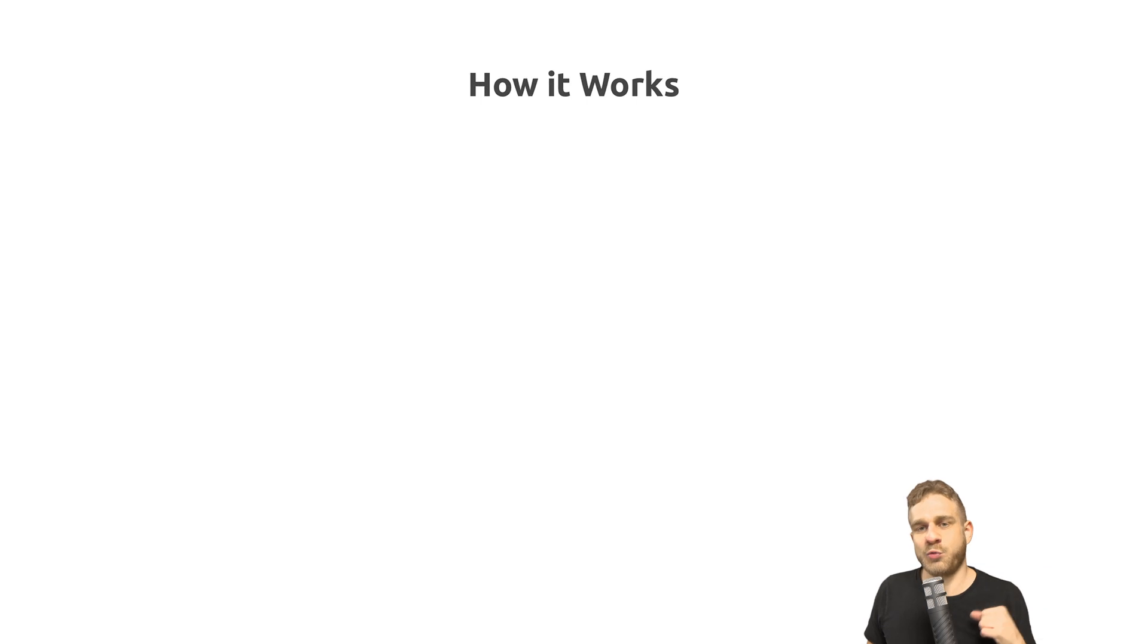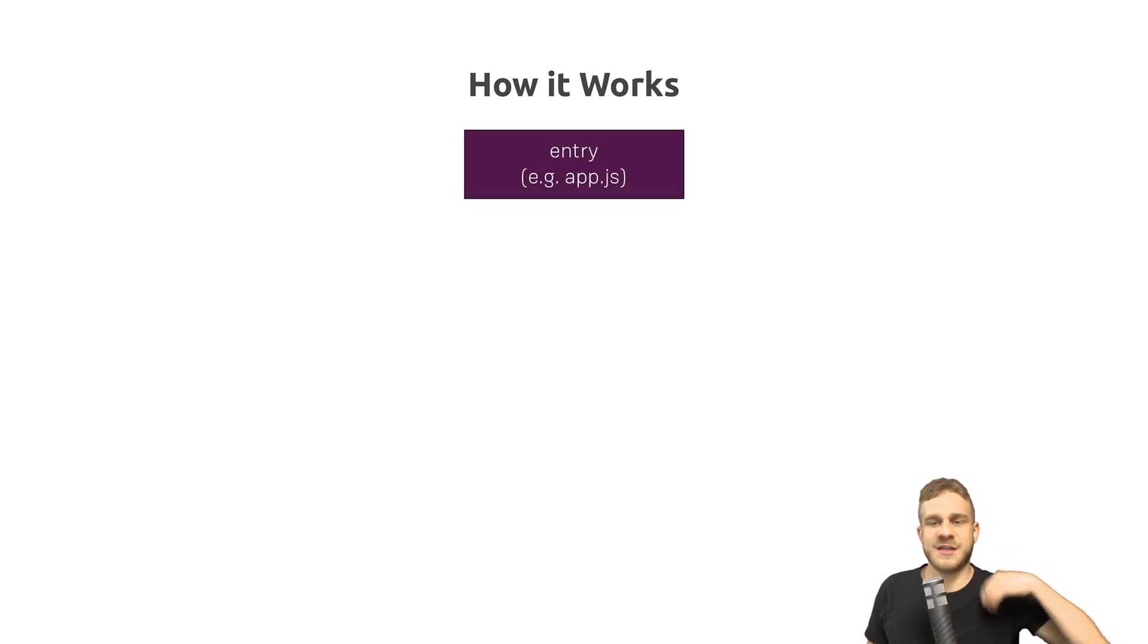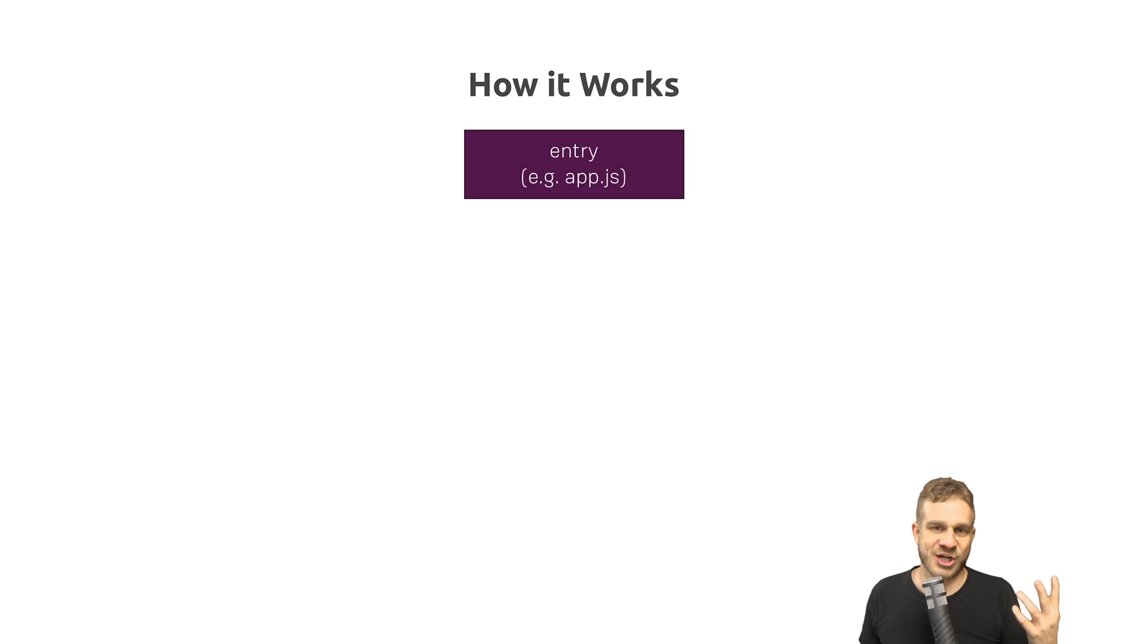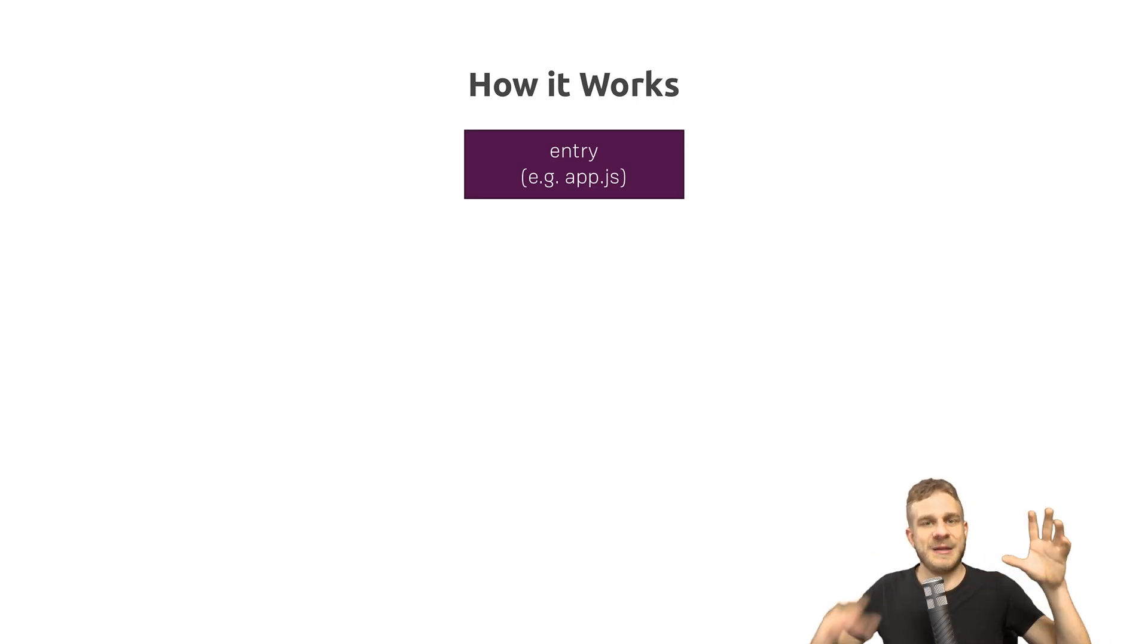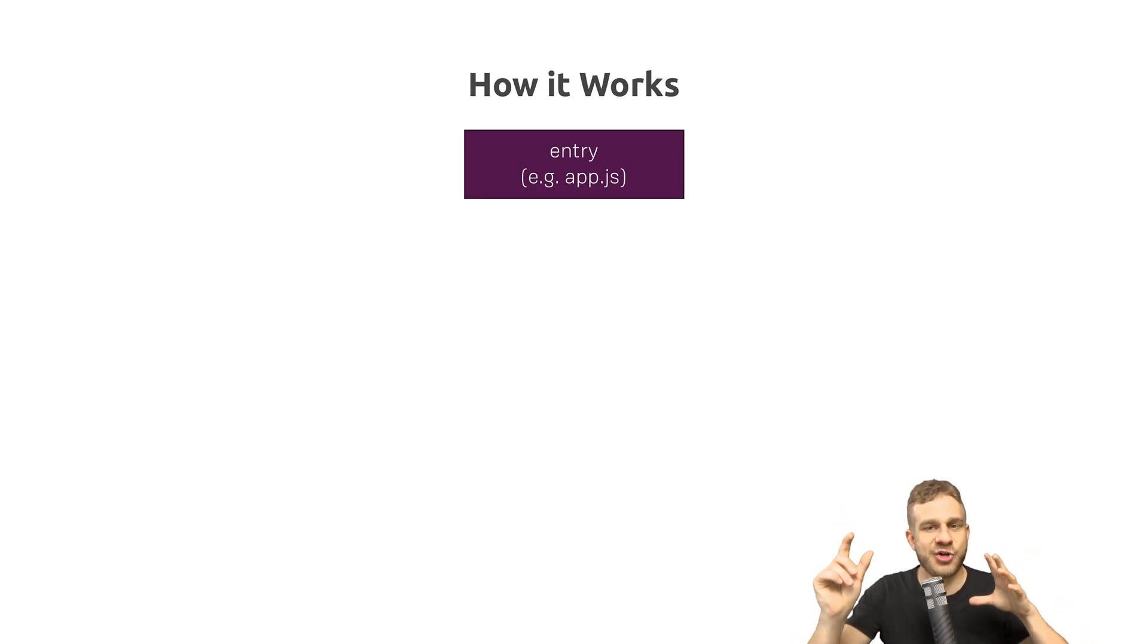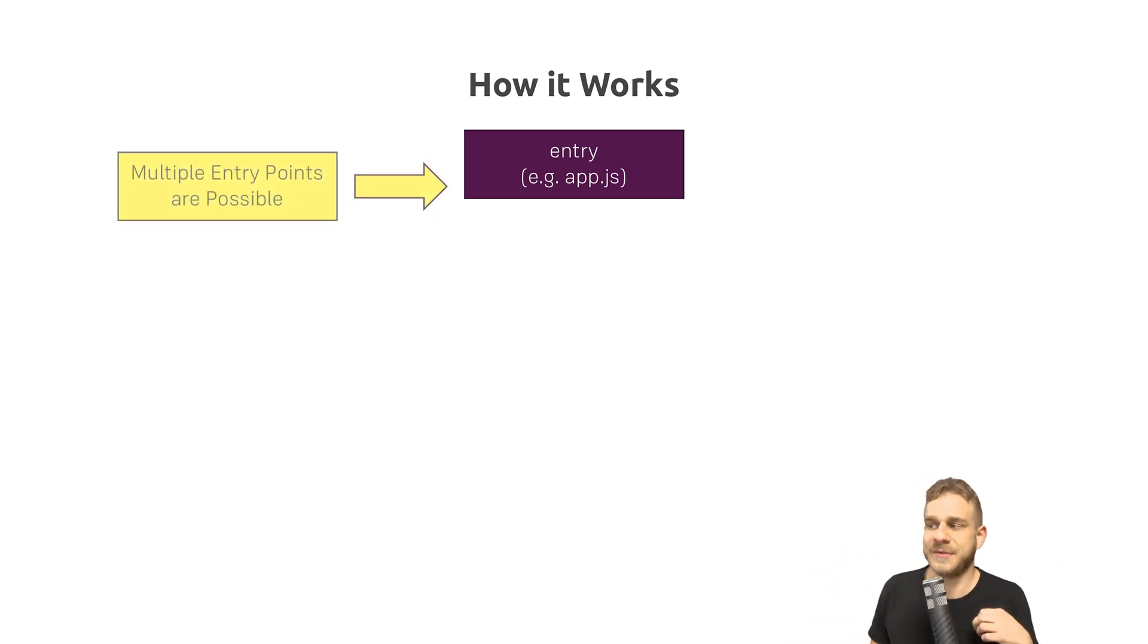To make that work, Webpack follows the structure you see here. We have certain entry points like the app.js file where it starts analyzing our project. And if we then, for example, import another JavaScript file into that file, it will automatically pick that up and add it to the bundle.